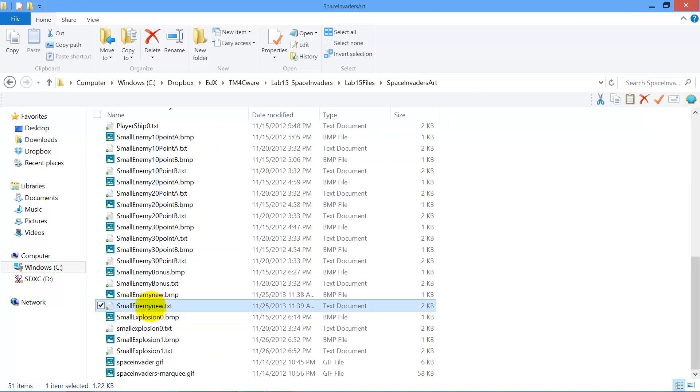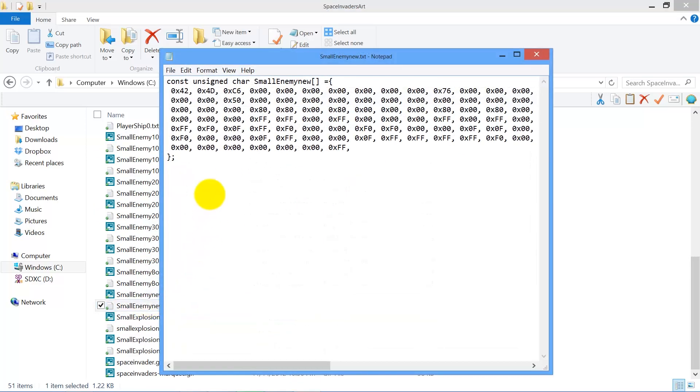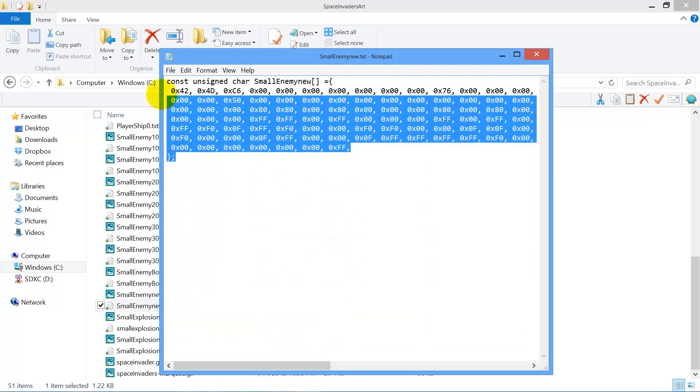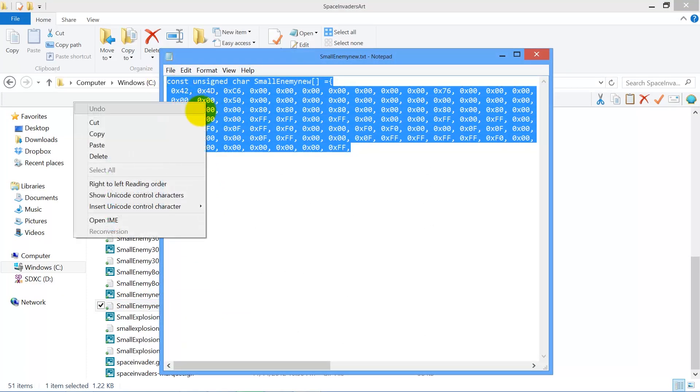So I'll open up the one I just created in a text editor. You can see this is now C code. I will copy it.